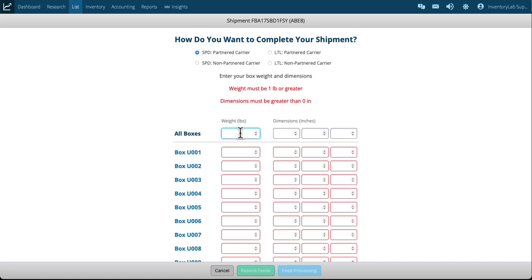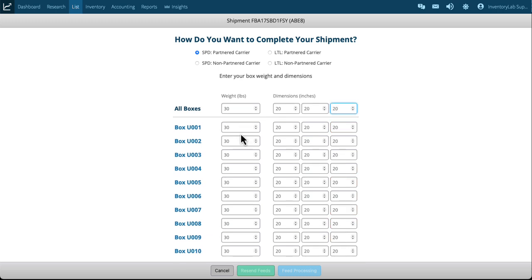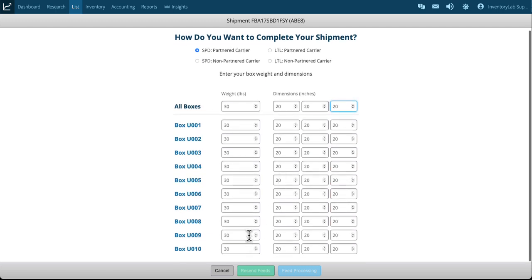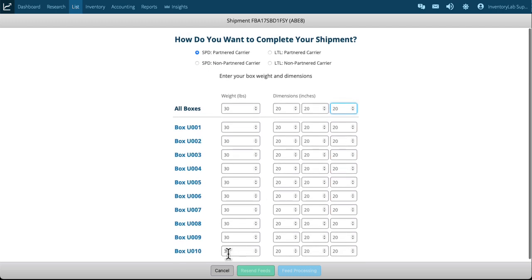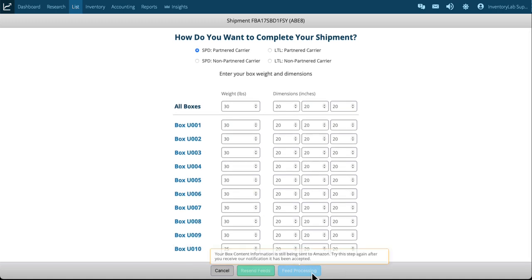They're all about the same. Let's say they're 30 pounds each and I've got them in 20 by 20 by 20.